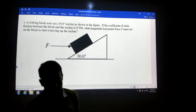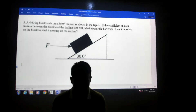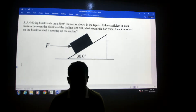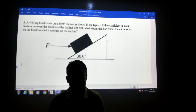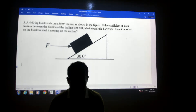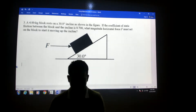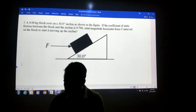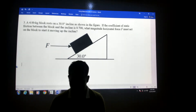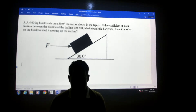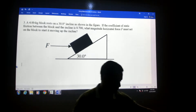We have a 4 kg block resting on an inclined plane. The angle of the inclined plane is 30 degrees and the coefficient of static friction between the block and the plane is 0.7. A constant horizontal force is applied to stop the block from moving, and we need to find out what the horizontal force F must be so that the block does not slide.